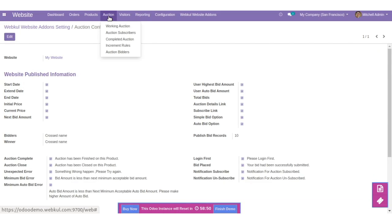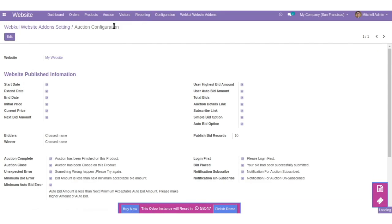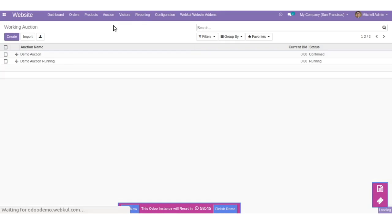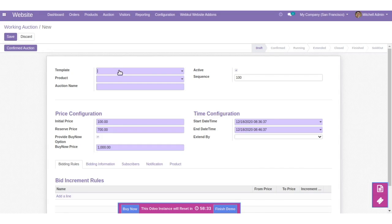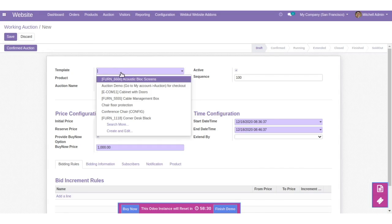Let's navigate to the Auction tab and click on the Working Auction menu. Here you can see the list of created working auctions. You can edit an existing one or create a new one. You just need to select the template.